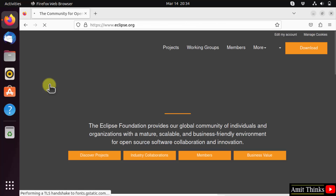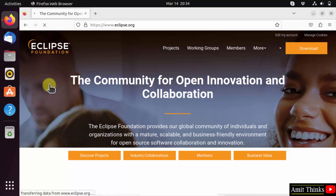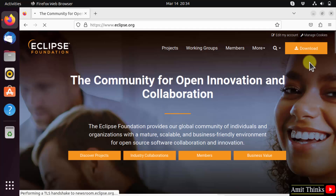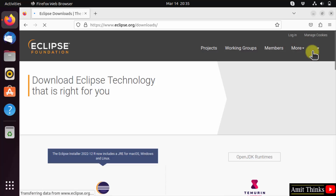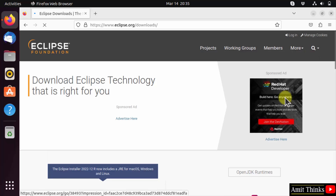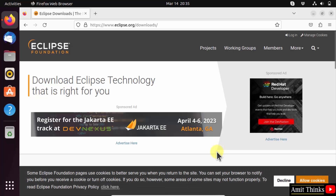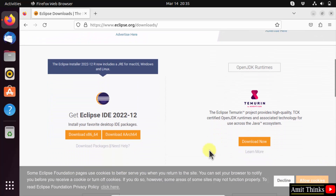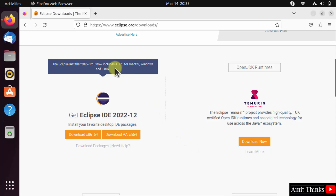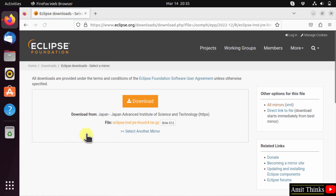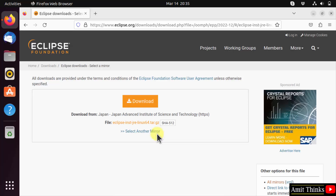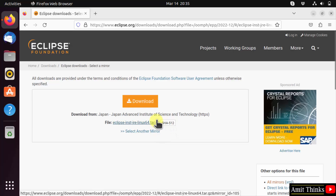Now on reaching the official website, the download button is visible on the right — click on it. On clicking, the Eclipse version is visible. Eclipse comes pre-installed with Java, so we don't need to install it separately. Click on download. This will download the file for Linux in tar.gz format, that is a compressed file. Click download.